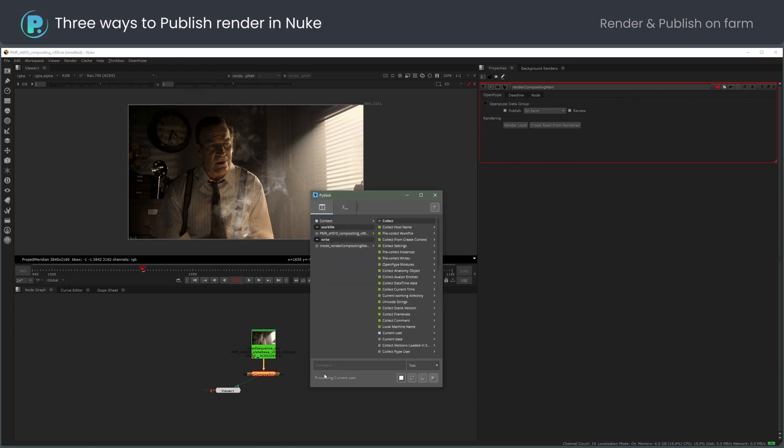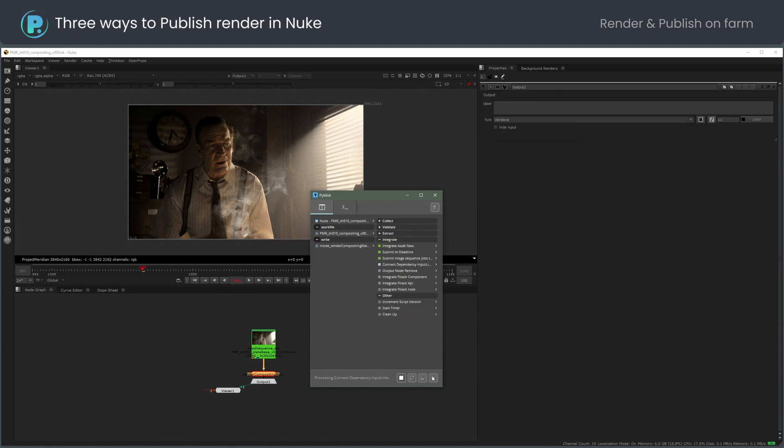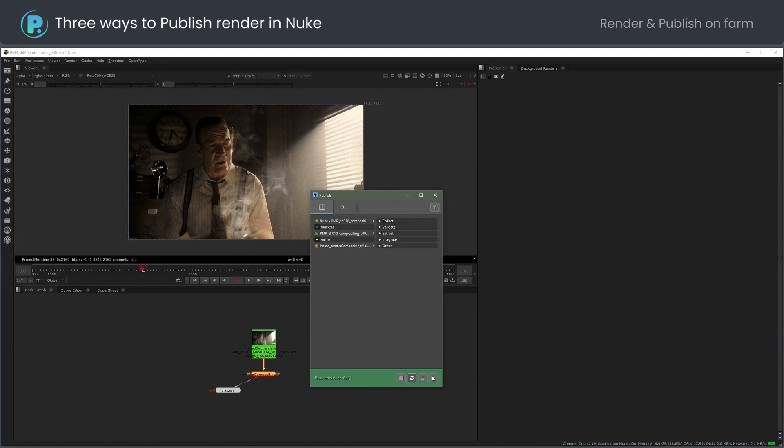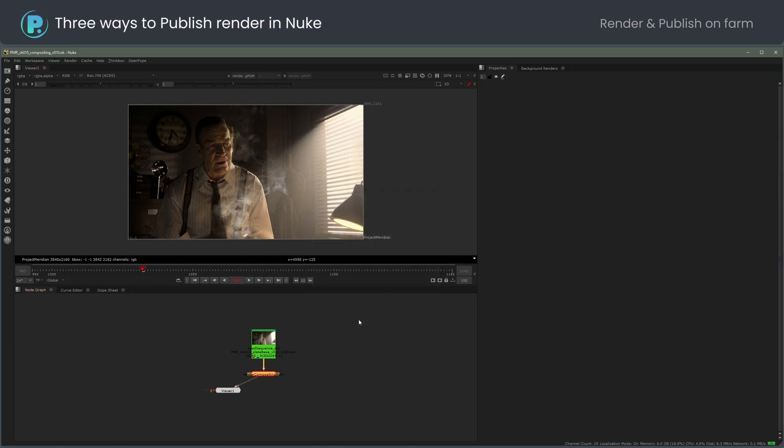Let me fill the bottom node and press the publish button. Wait till the bottom part of the publish dialog gets green. It created a render farm job and raised a Nuke script version.